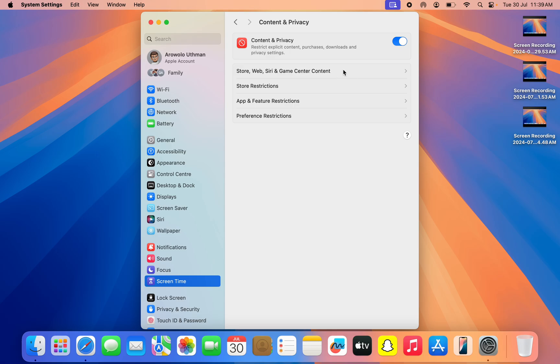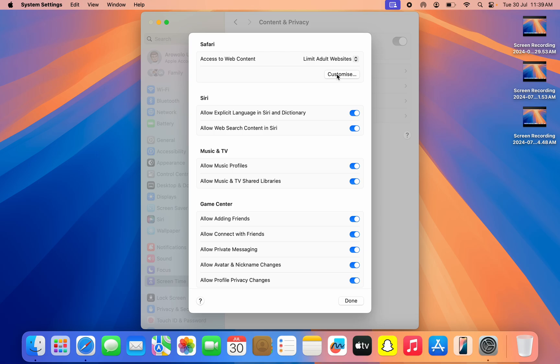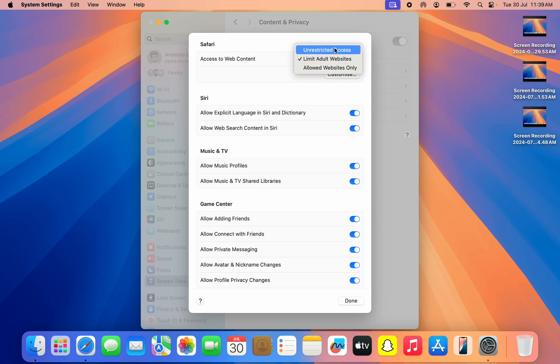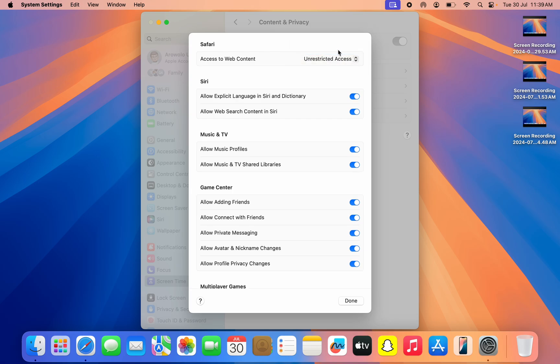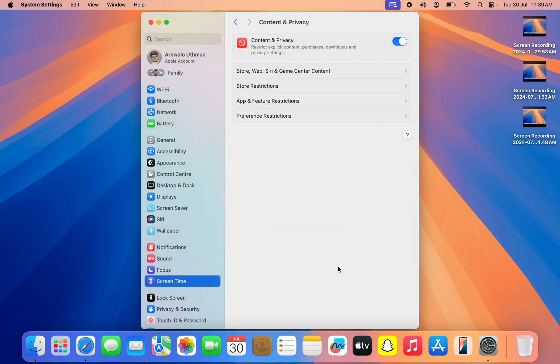So click on it. Once you click on it, click on Access to Web Content and you need to set it to Unrestricted Access. Once you set it to Unrestricted Access, click on Done and that's it. Very easy and straightforward.